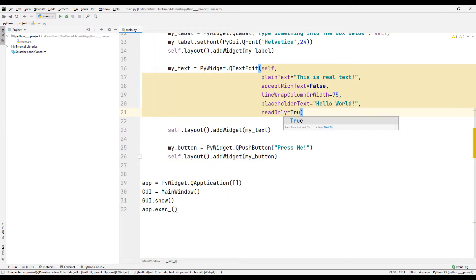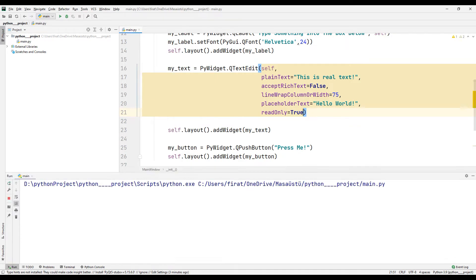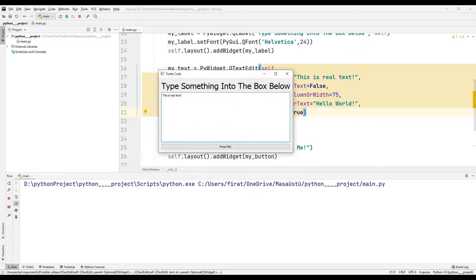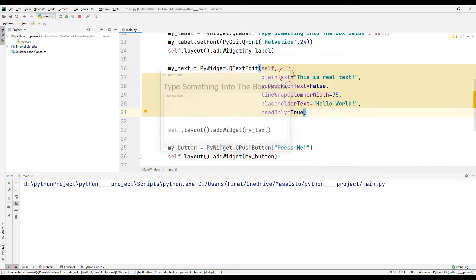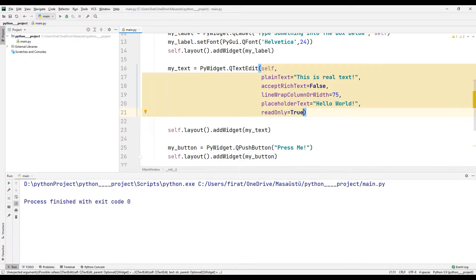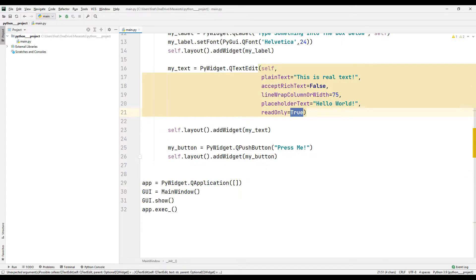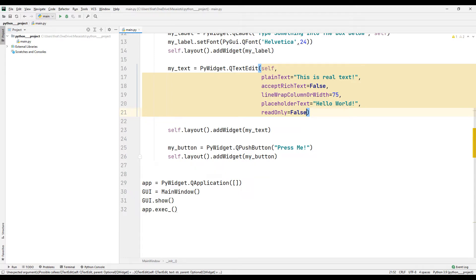Let's test the readonly parameter first. When I set the parameter to true, I cannot make any changes to the text. In some cases this can be useful. I then set the parameter back to false, so now I can delete and replace the text.